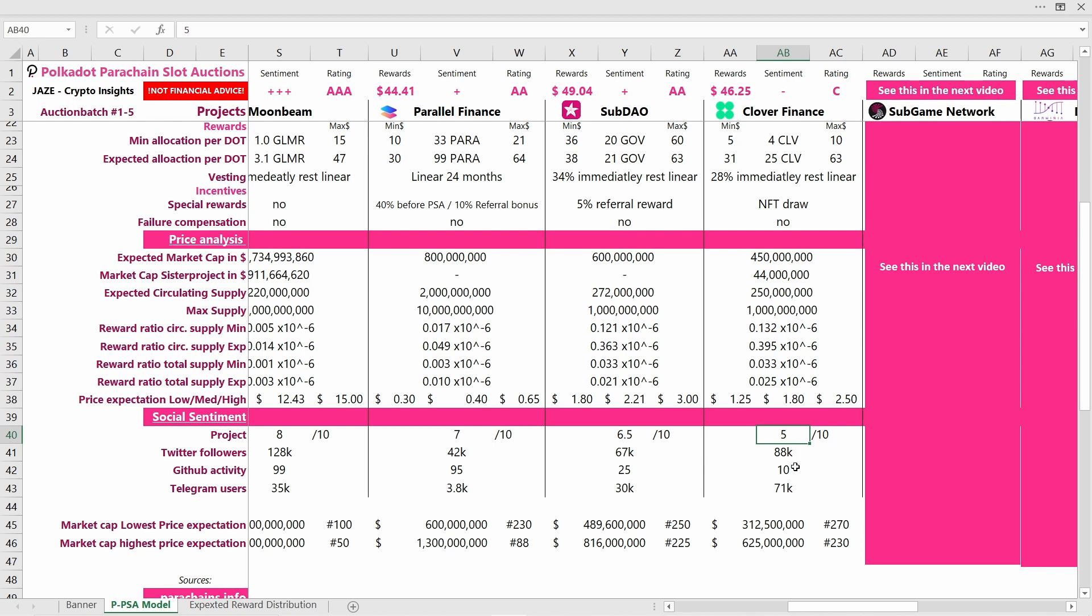For the social sentiment, I gave Clover Finance a rather low score. They have some Twitter followers and some Telegram users, but the GitHub activity is quite low. All in all, like I already told you before, I'm not too bullish on this project.